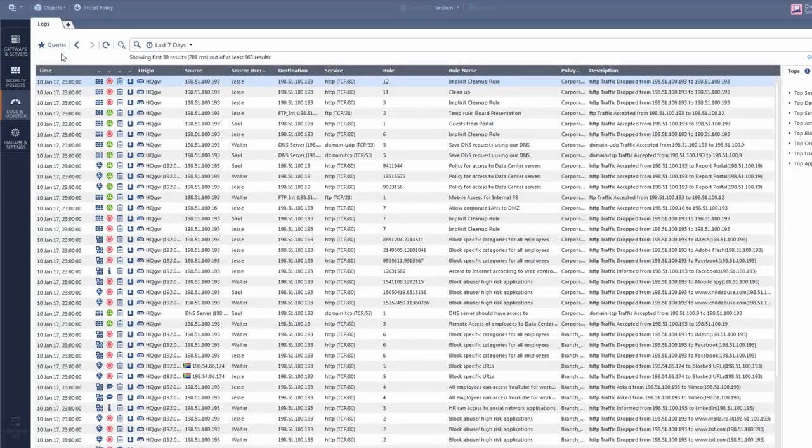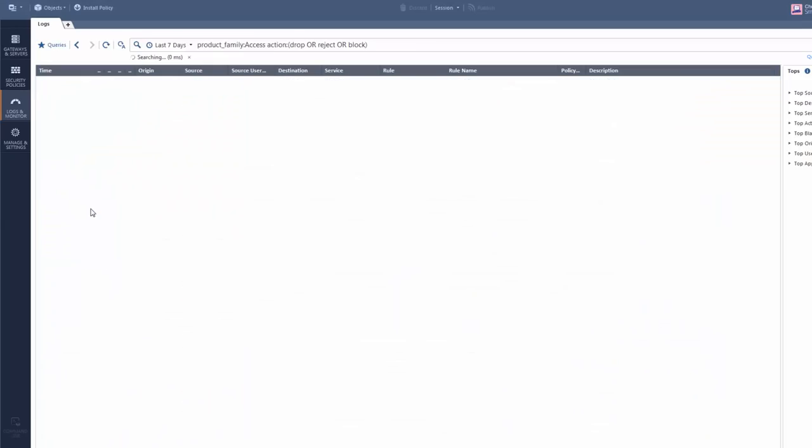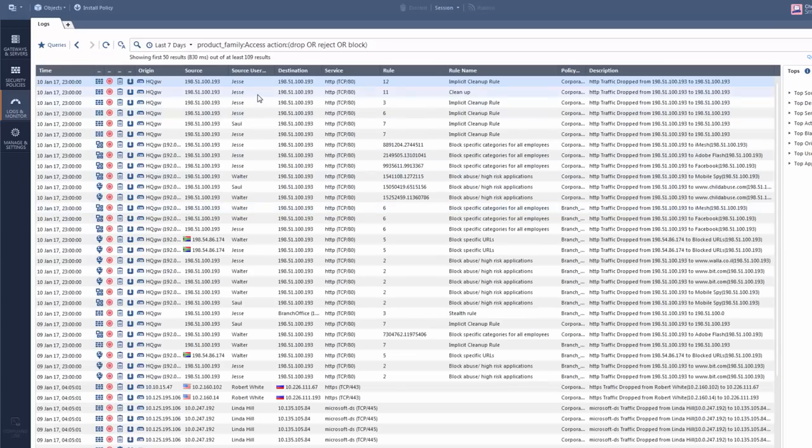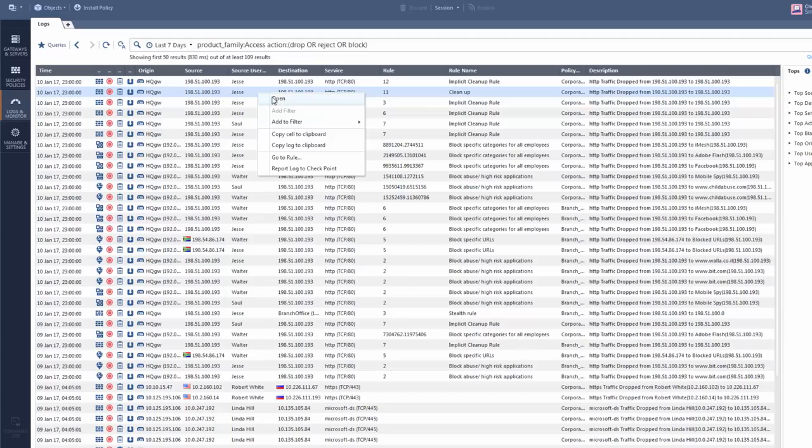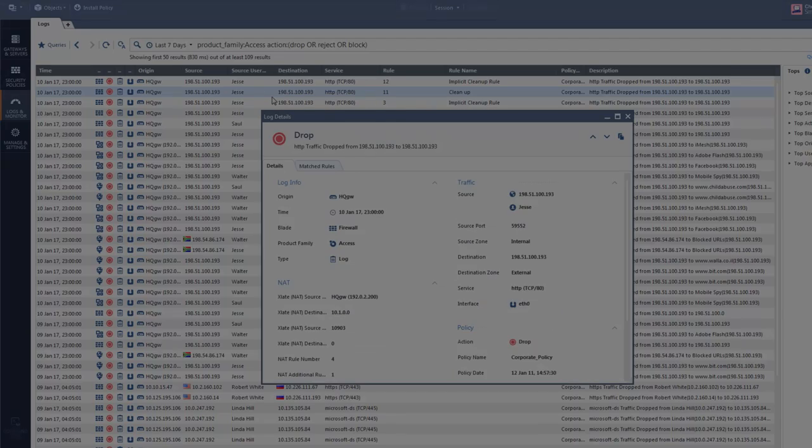The logs tab uses CheckPoint's smart log technology to quickly show the logs and includes a bunch of predefined queries. Just right-click a log and select Open.